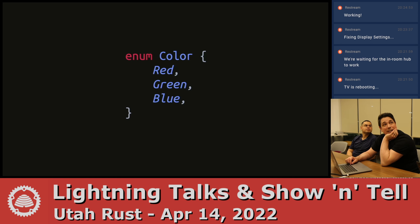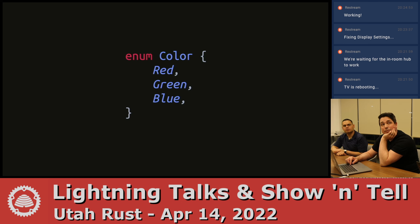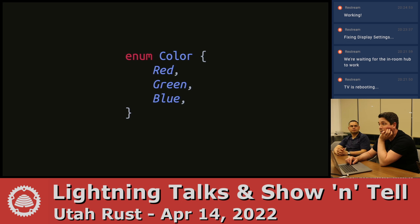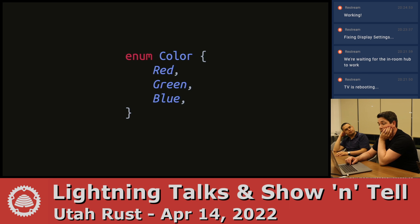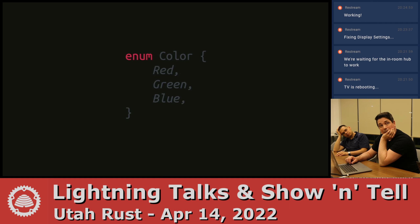And this is how it looks. You go enum, and then the name of your enum, and then your variants is what they're called. Like this, it actually is like a C-like enum.